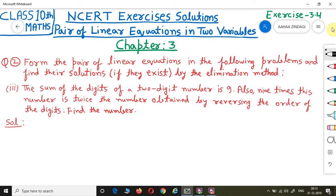The problem states: the sum of the digits of a 2-digit number is 9. Also, 9 times this number is twice the number obtained by reversing the order of the digits. Find the number.